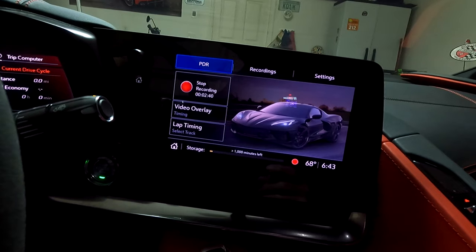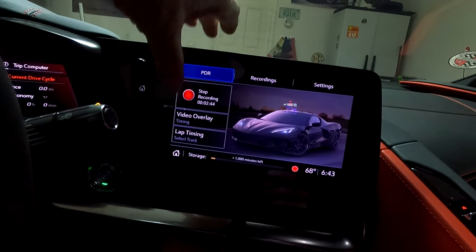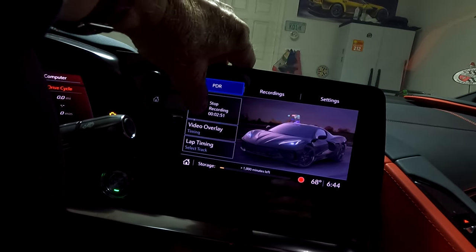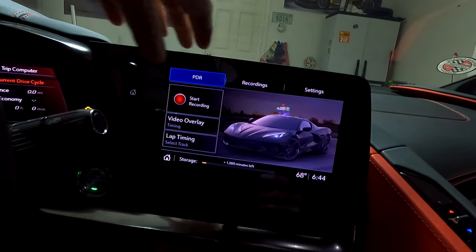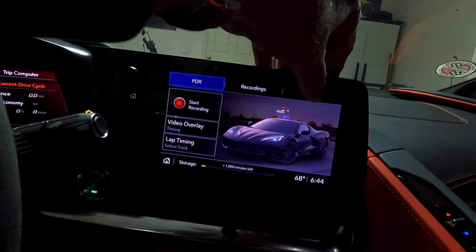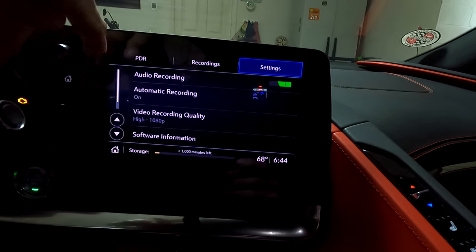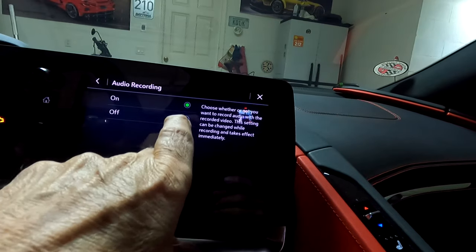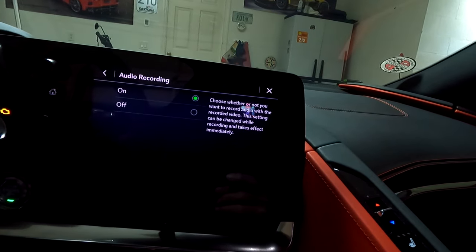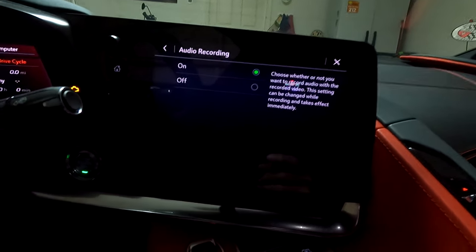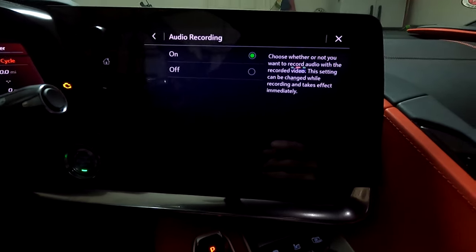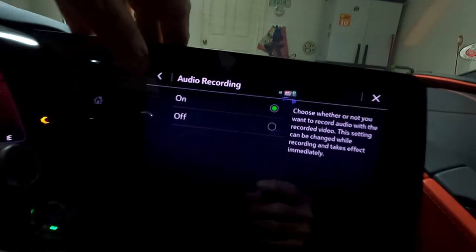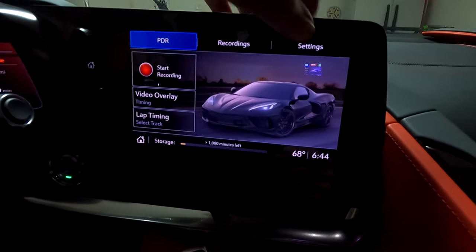My car is already set up to record automatically — it'll even record out the front if you just have accessory mode on. I'm going to stop the recording since recording my garage is kind of boring. Going into Settings, the first option is audio recording: you can choose to leave the audio on or off while the video is recording. I leave mine on. I'll tap the back button to go back.